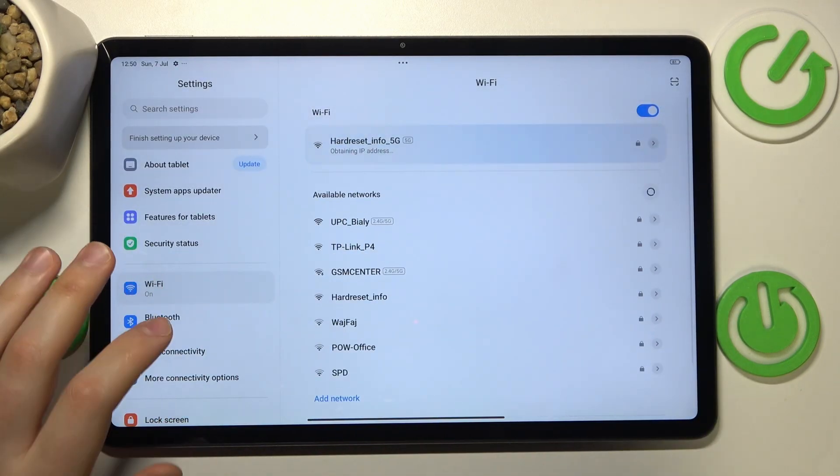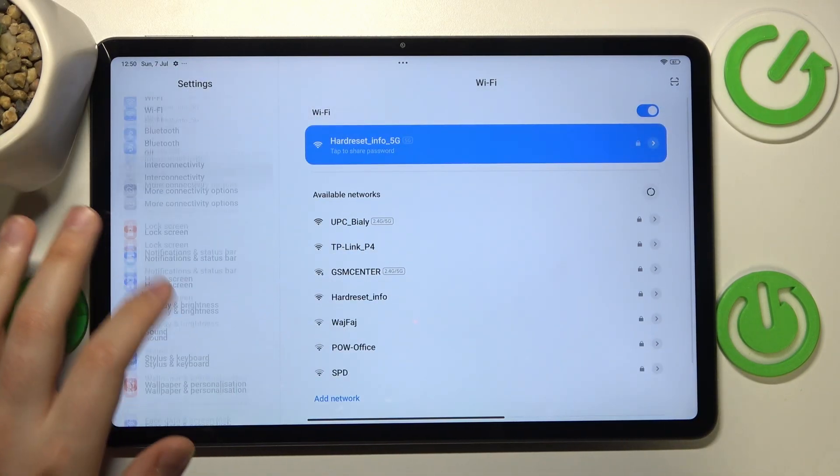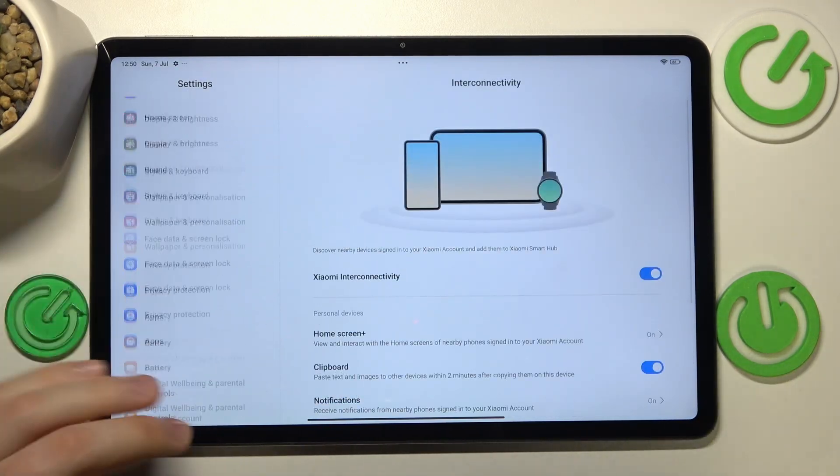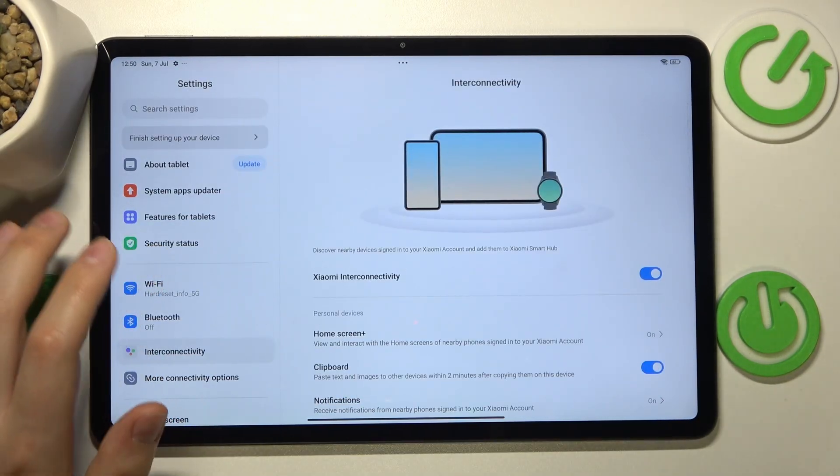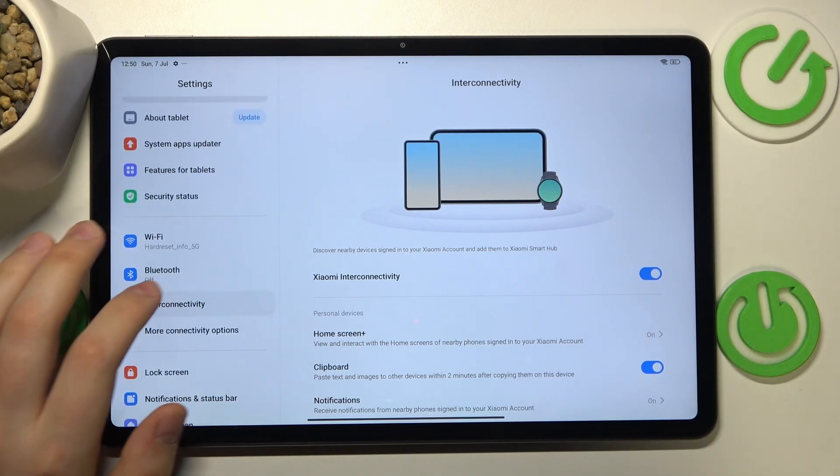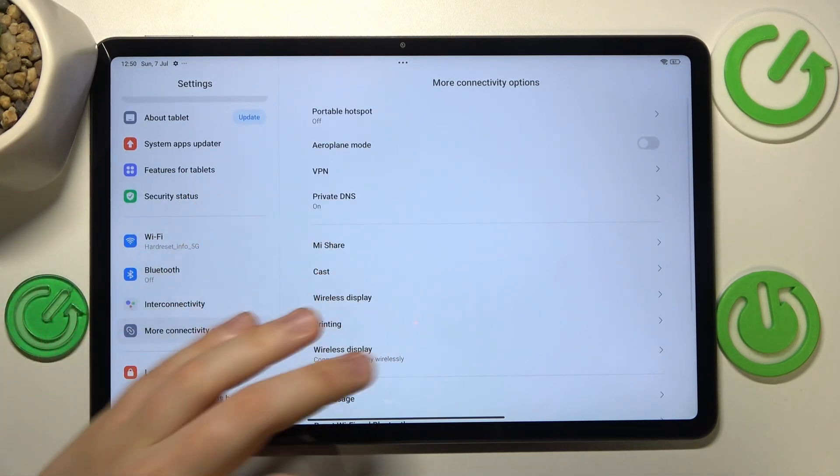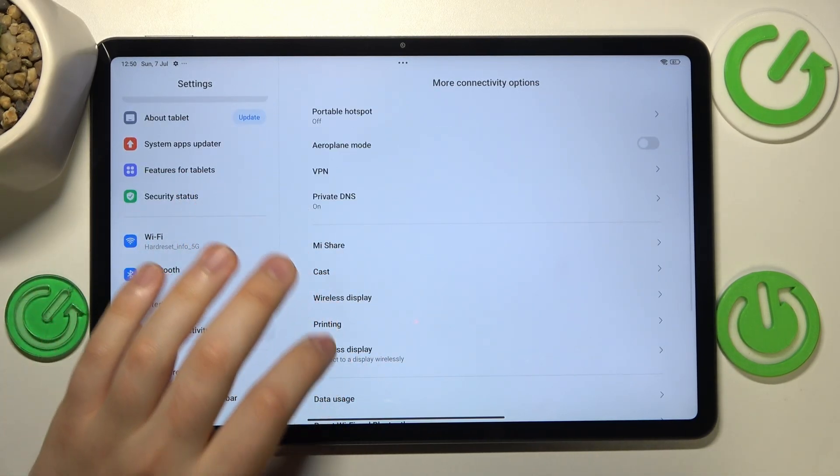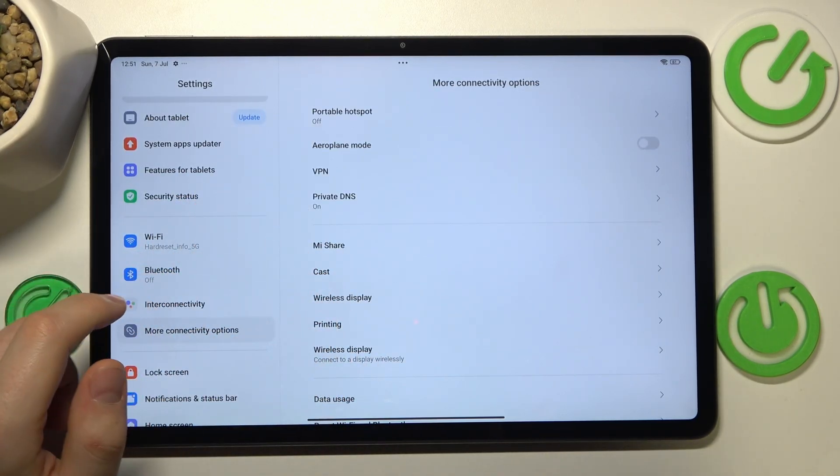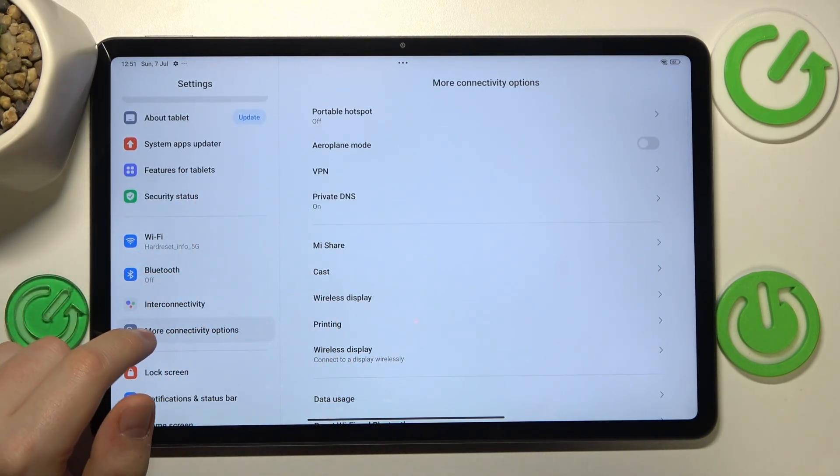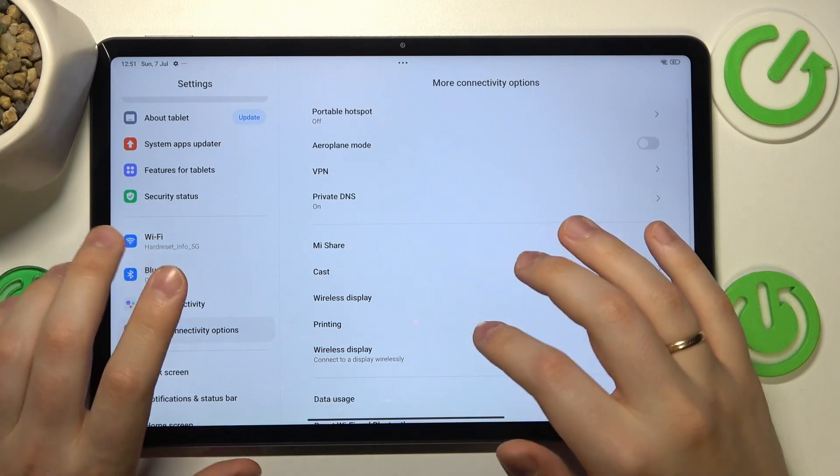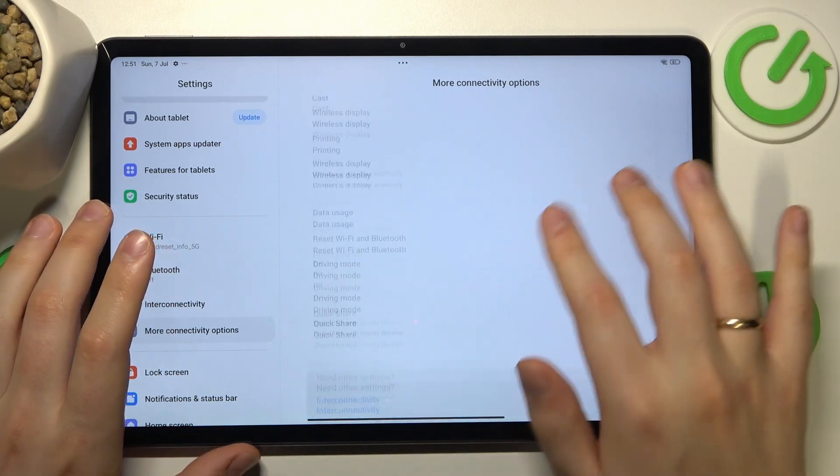The final advice I have is to try resetting your Wi-Fi preferences. You can do that by entering the more connectivity options of settings.